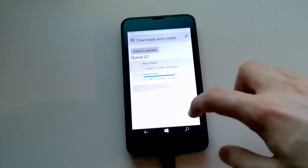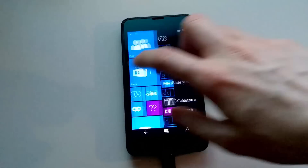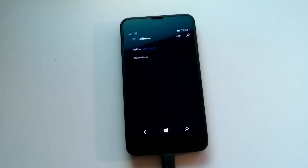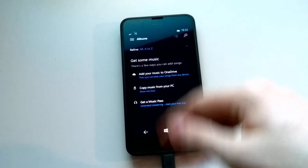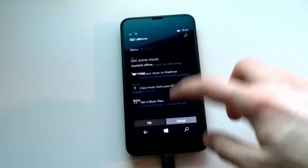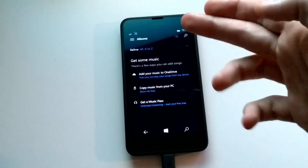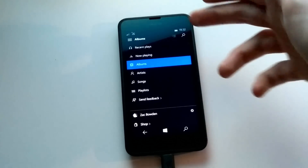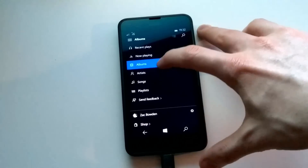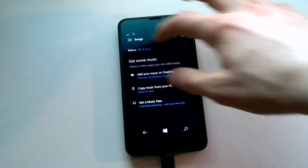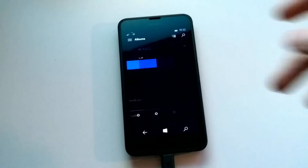The music preview is installed, so let's actually go and take a look at that now. Oh, it's a dark version of the app. Very clean — you can refine your music library, add music to your OneDrive, copy music from your PC, and get a music pass if you don't have one. In the hamburger menu you get recent plays, now playing, albums, artists, songs, playlists, send feedback, your account, and shop. And surprisingly, the shop takes you straight to the actual new beta store.